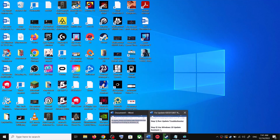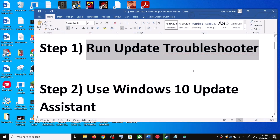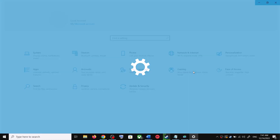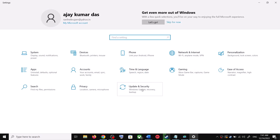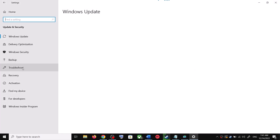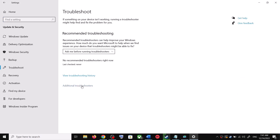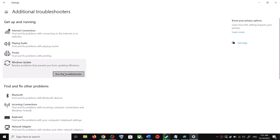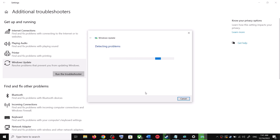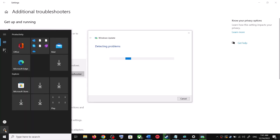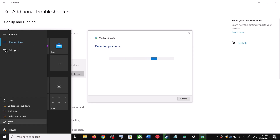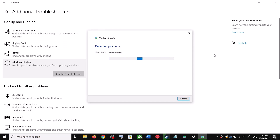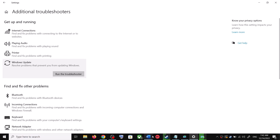The first step is to run the Update Troubleshooter. Open Windows 10 Settings and go to Update and Security. Click on Troubleshoot, then click on Additional Troubleshooters. You can see Windows Update — click on it and then click on Run the Troubleshooter. Once the troubleshoot is complete, restart your computer. After the system restart, try to update your Windows 10 once again.